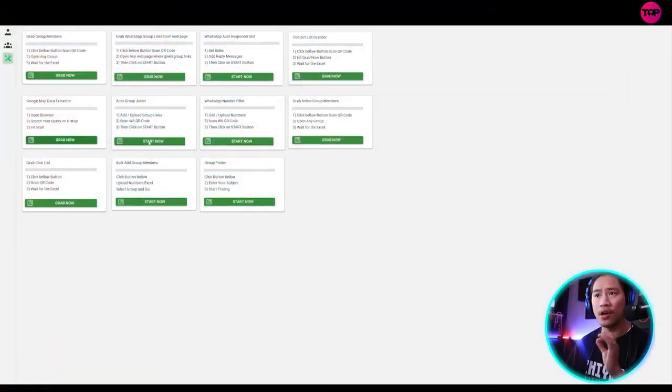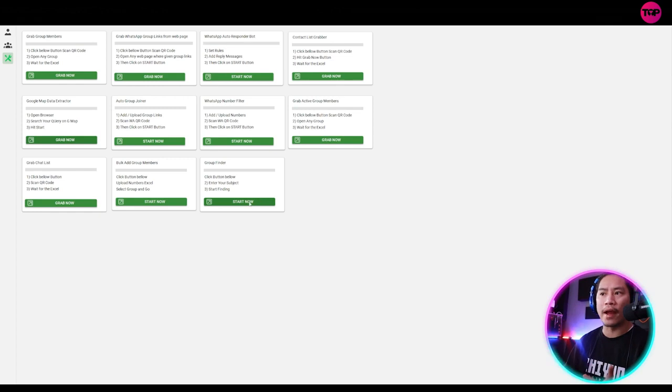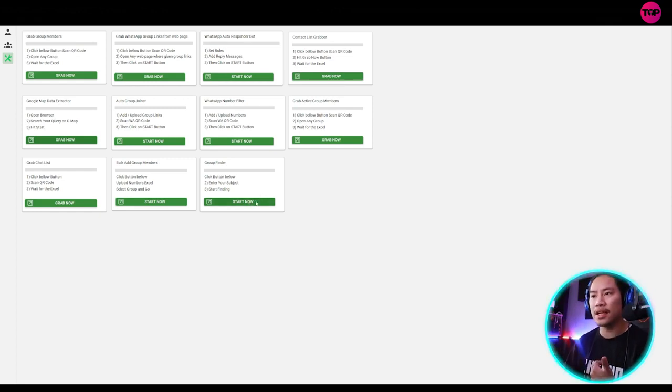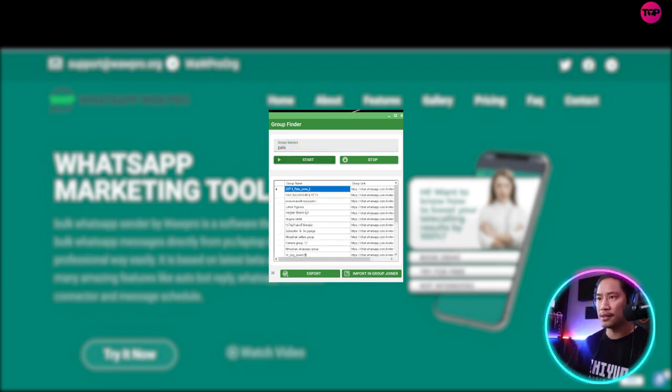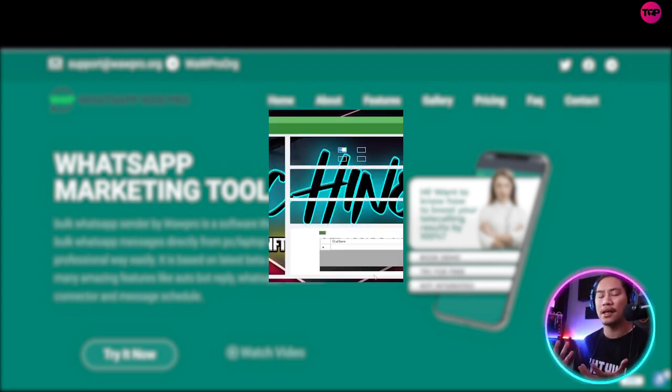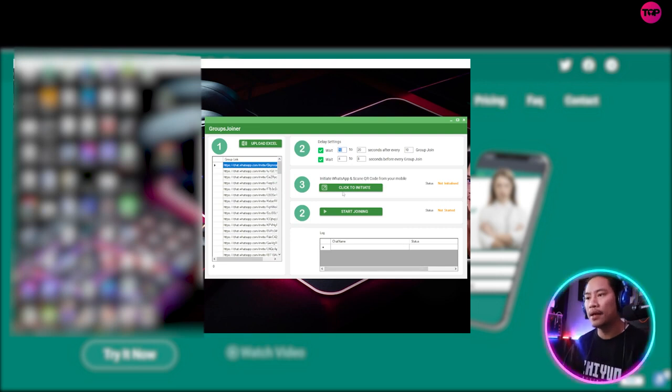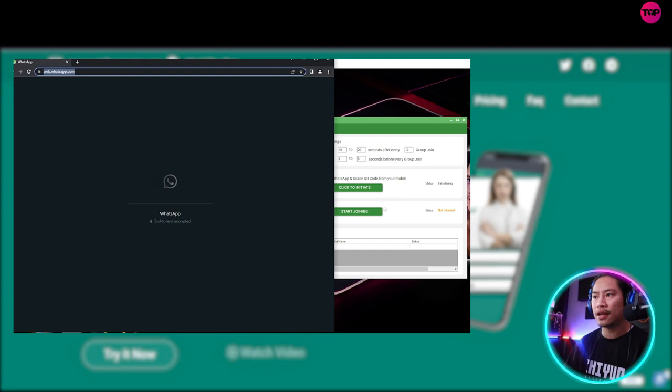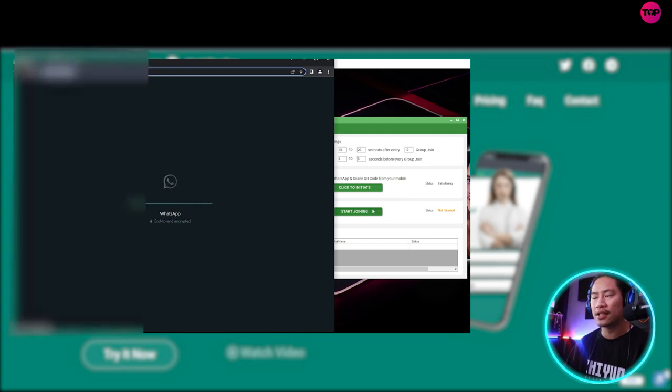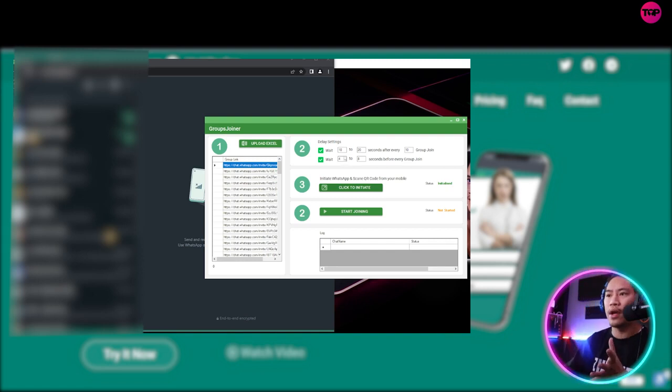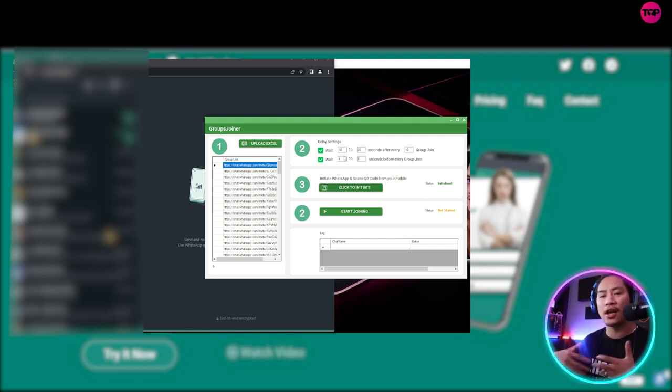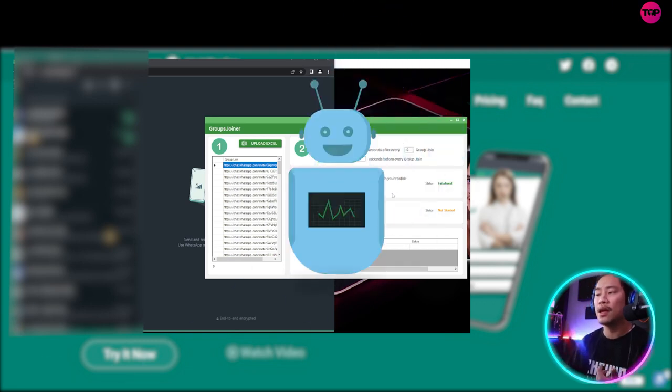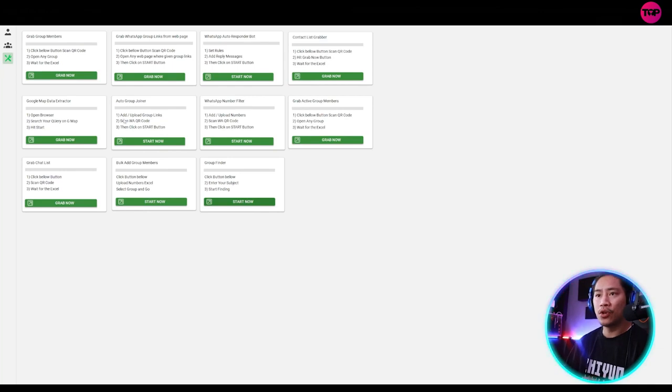Next one would be the auto group joiner. Now the auto group joiner is partnered with the group finder. So once you found groups, let's start off with this one, say pets. Once you click on start, what it does is it finds all the pet groups in WhatsApp and you can import it in the group joiner and then click to initiate to connect to your WhatsApp and then start joining means it will join all of the groups here. Now it also has its delay function that way. It's not your account. Your WhatsApp account will not be associated with like a spam account or something like, or a bot account. So there is a delay. So that is the functionality for that one.